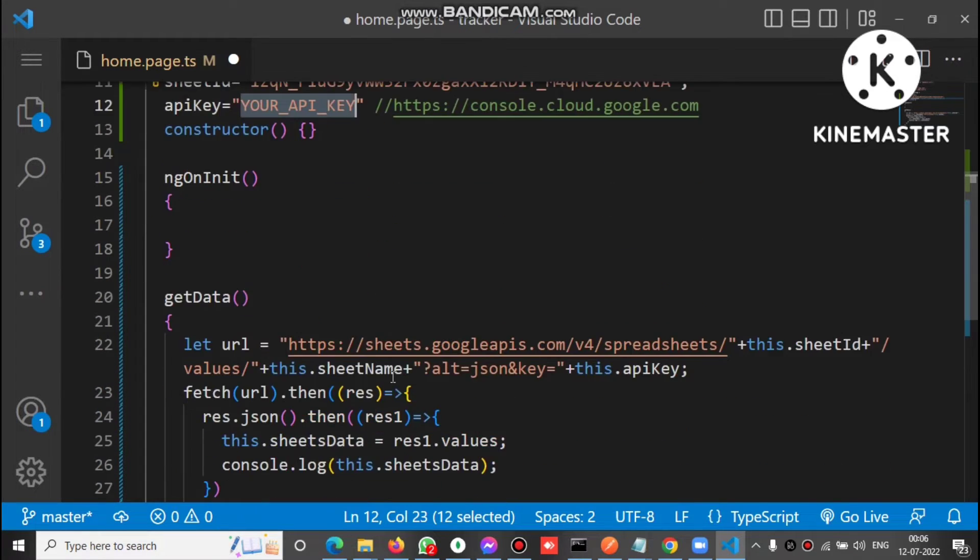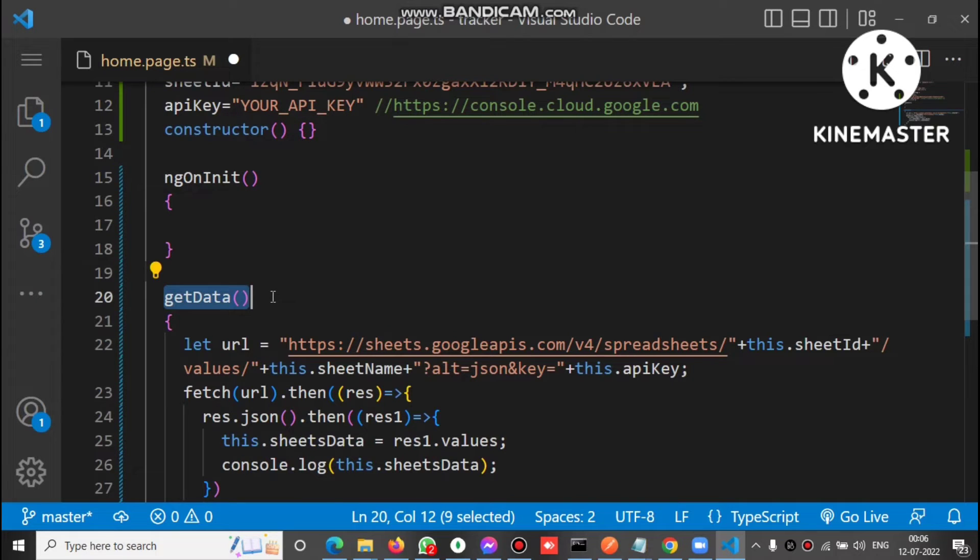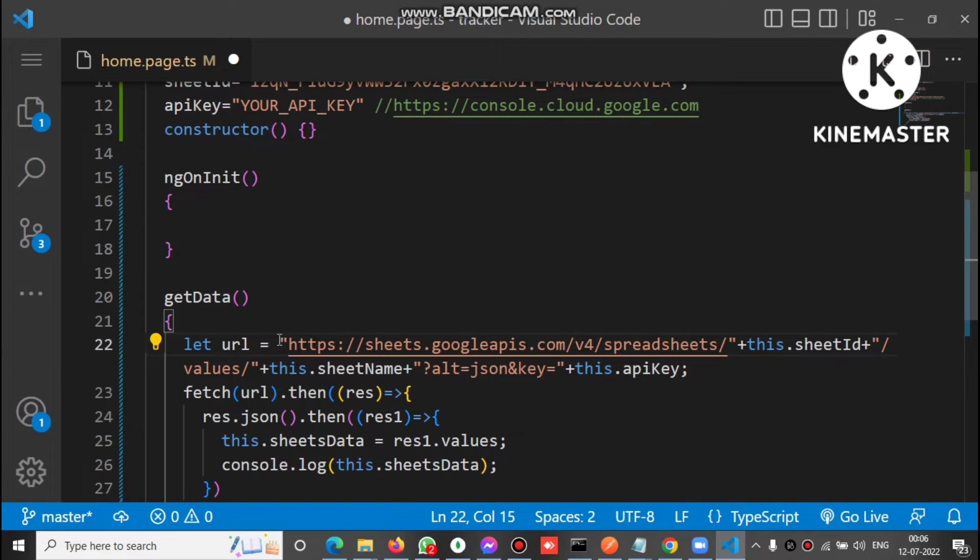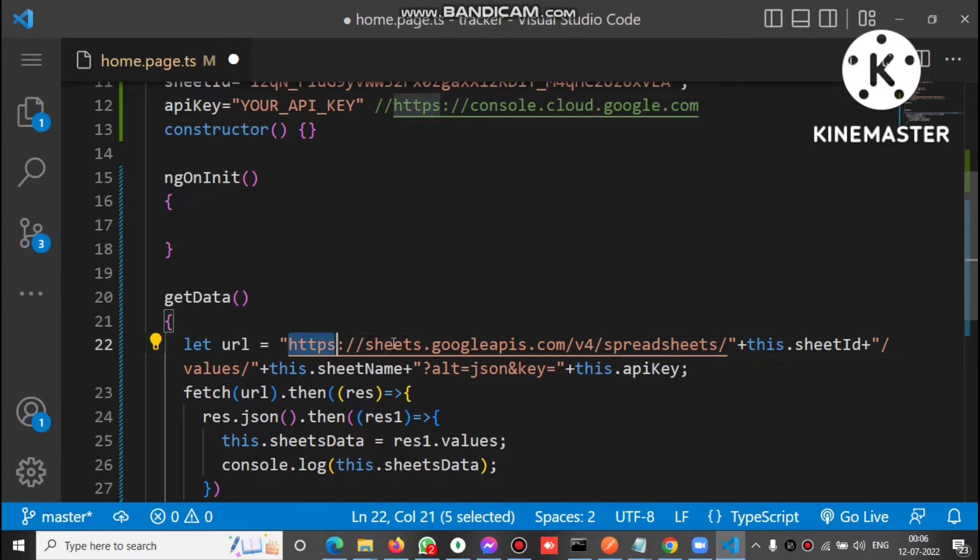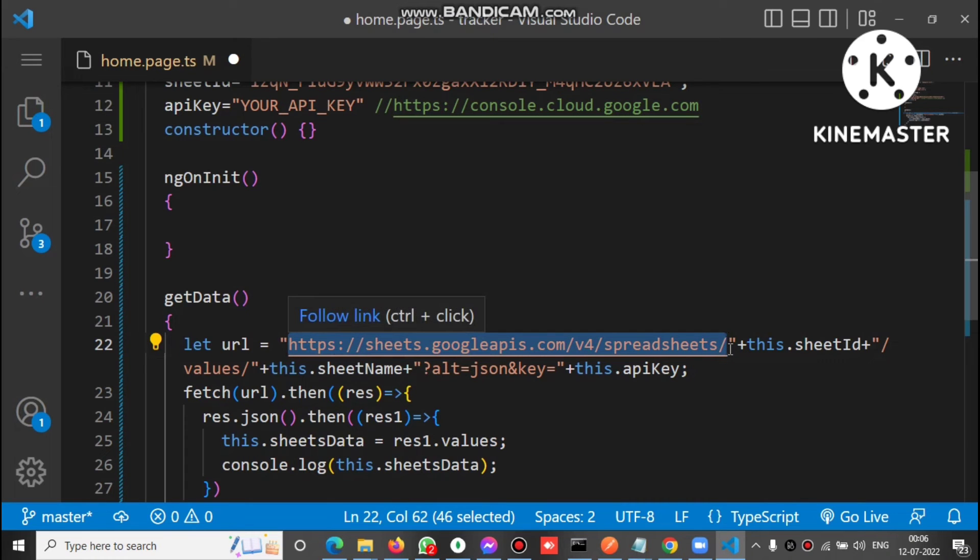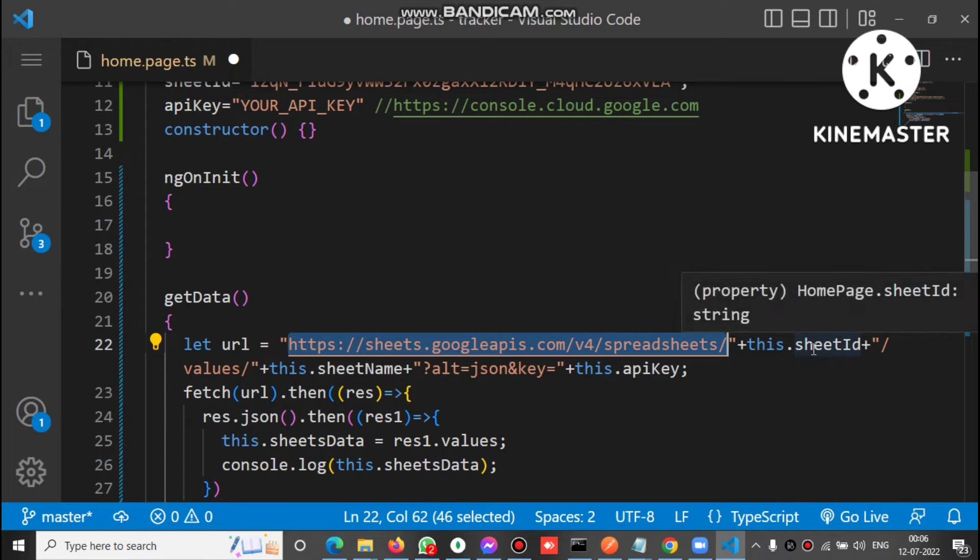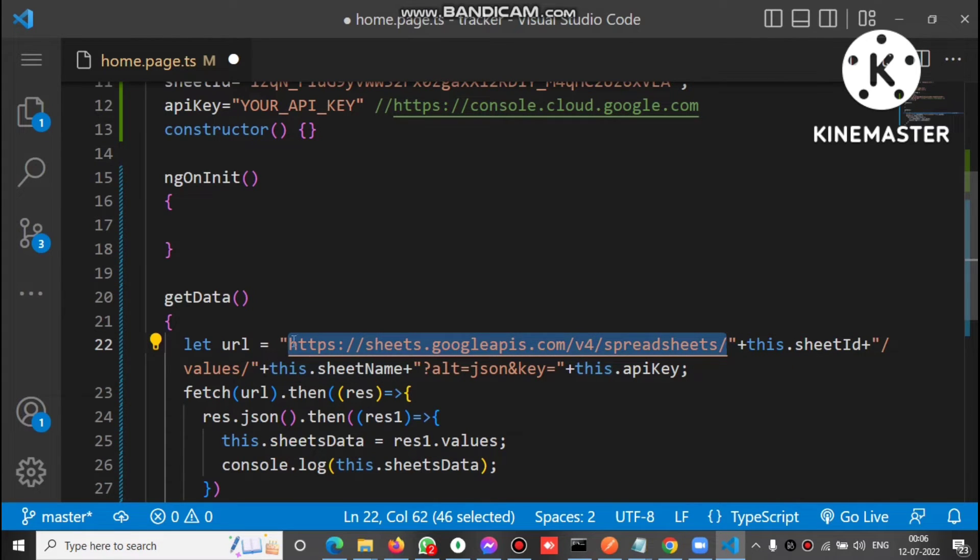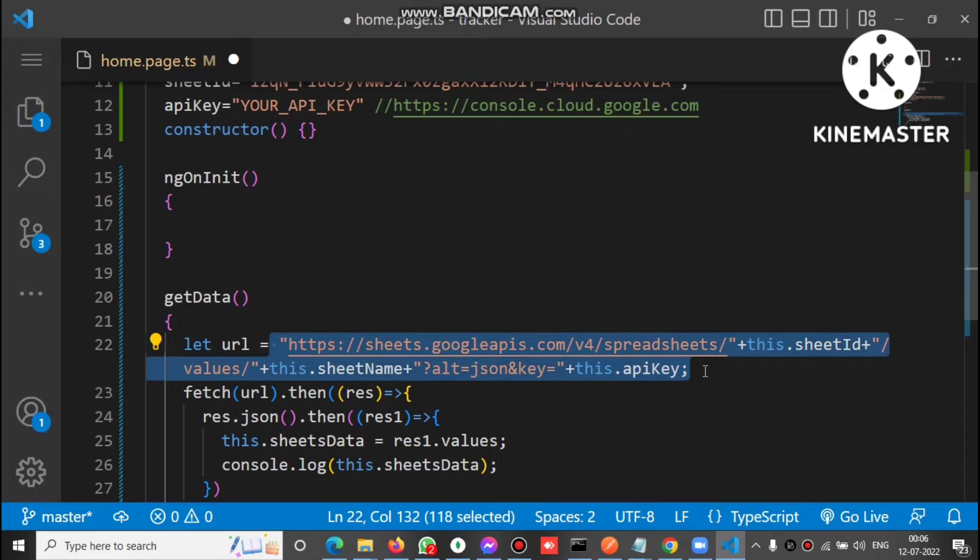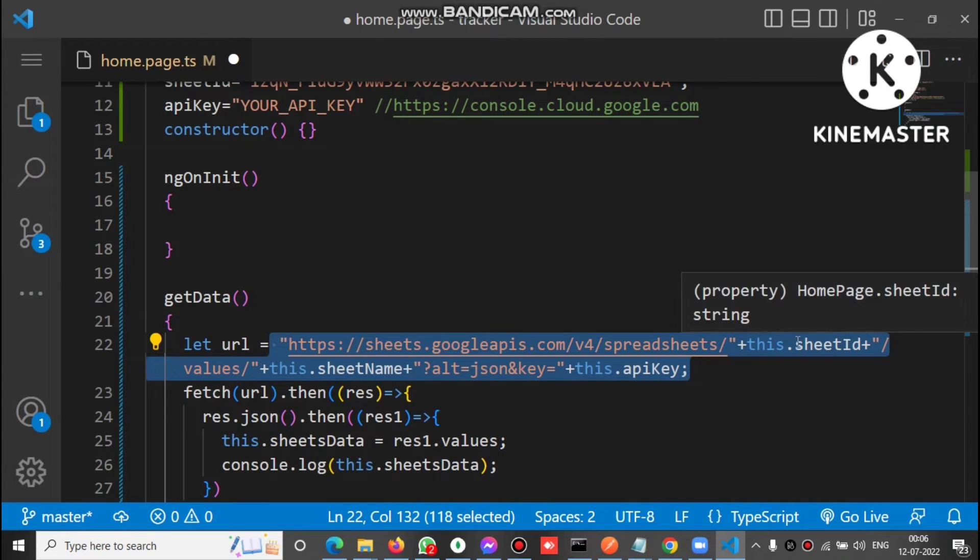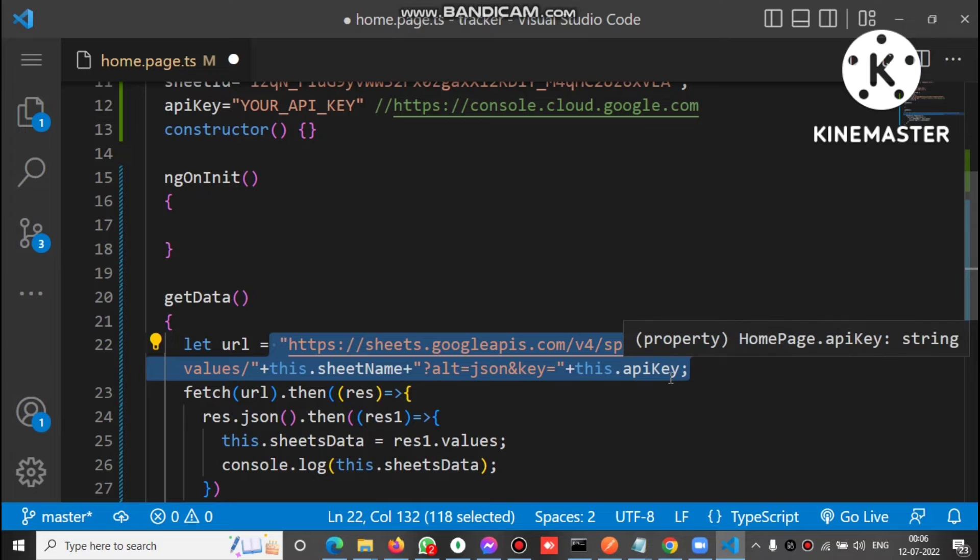Now let's check a method here is the getData. This is the URL to get the JSON data of that particular Google Sheet. You can see this is the URL and we have to append some values which are defined above, that is sheet ID, sheet name, and the API key. We must put the sheet ID, sheet name, and the Google Cloud console API key.